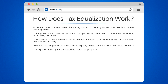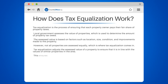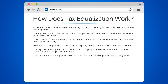Tax equalization adjusts the assessed value of a property to ensure that it is in line with the values of similar properties in the area. This ensures that each property owner pays their fair share of property taxes, regardless of any discrepancies in the initial assessments.